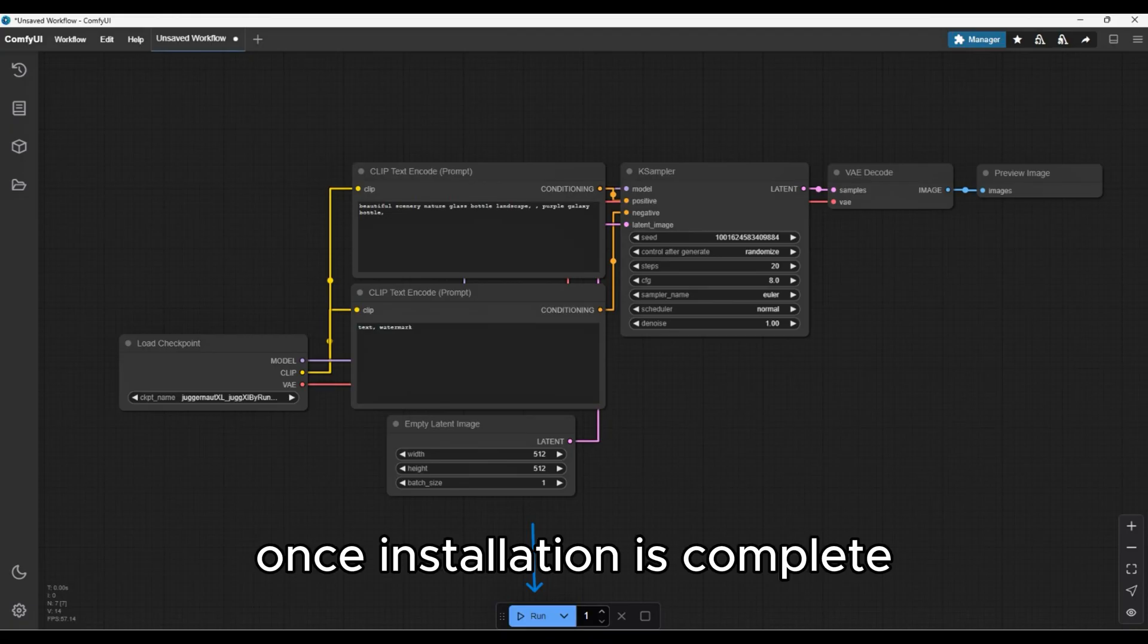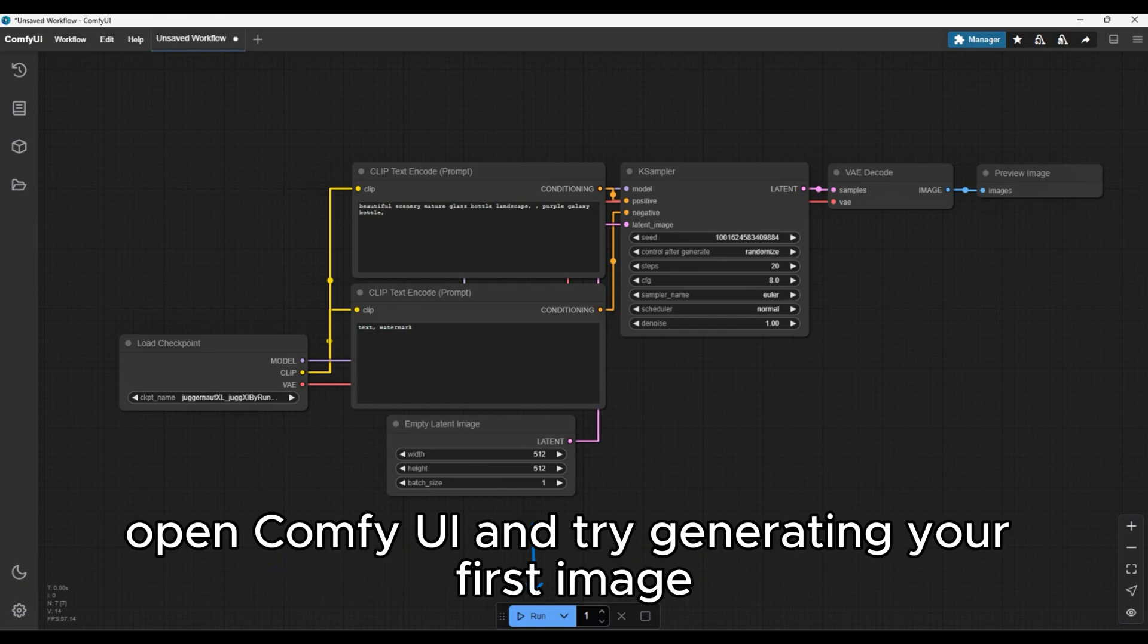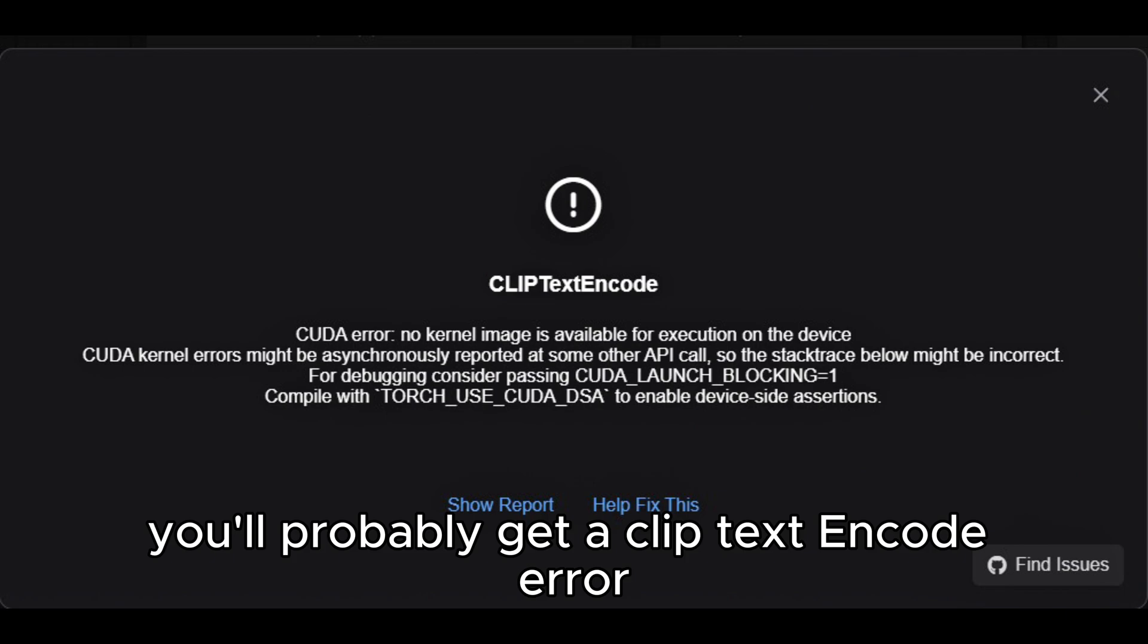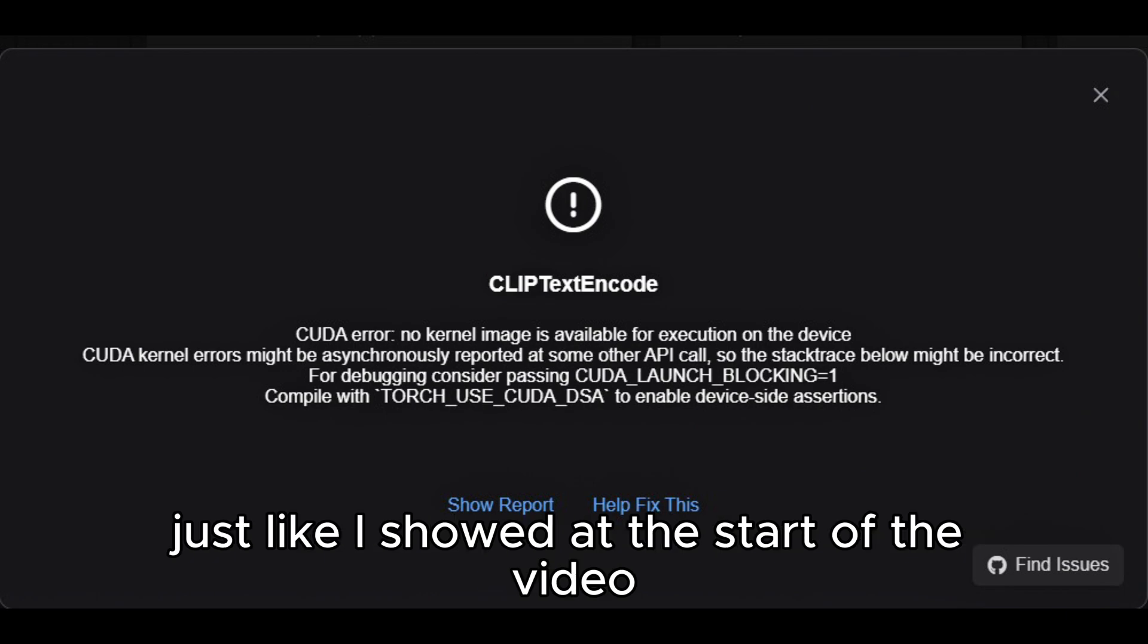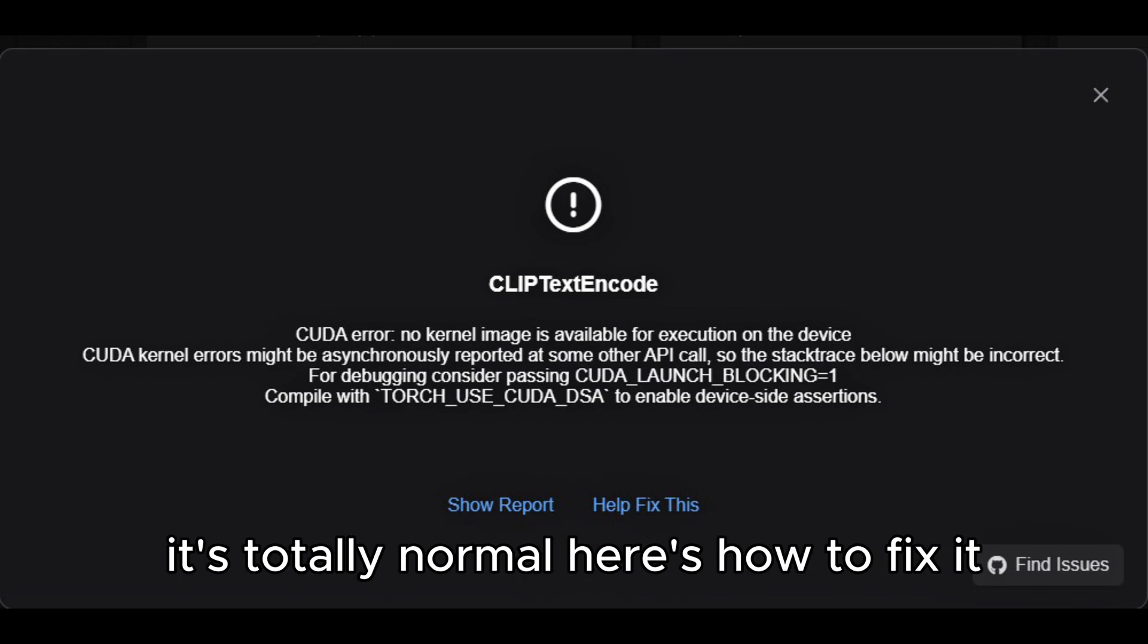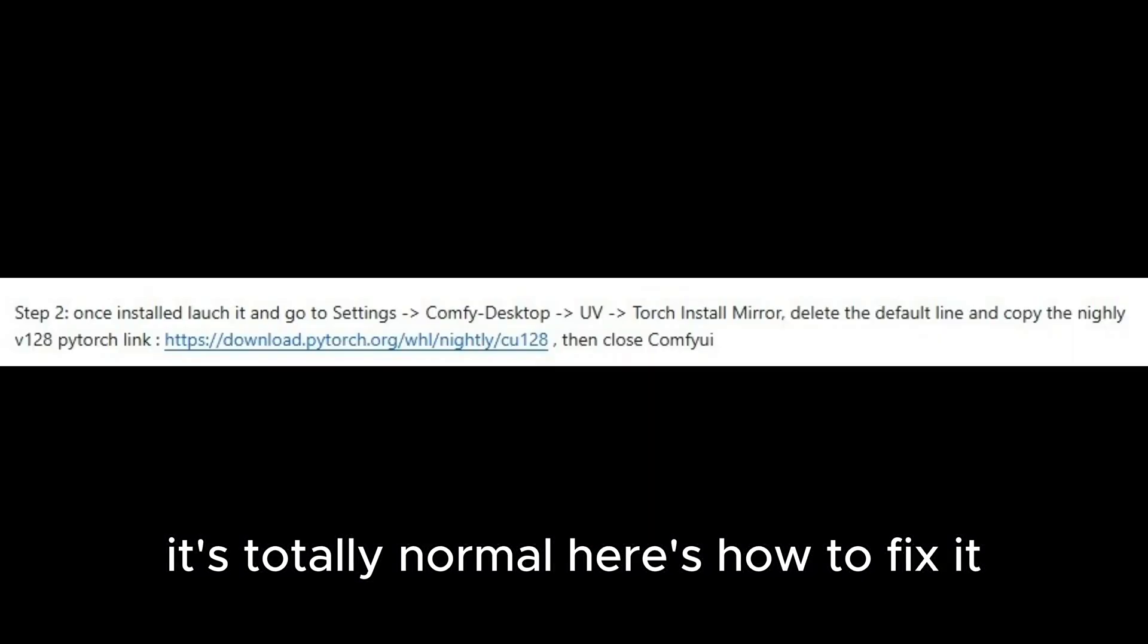Once installation is complete, open ComfyUI and try generating your first image. You'll probably get a clip text encode error, just like I showed at the start of the video. It's totally normal. Here's how to fix it.